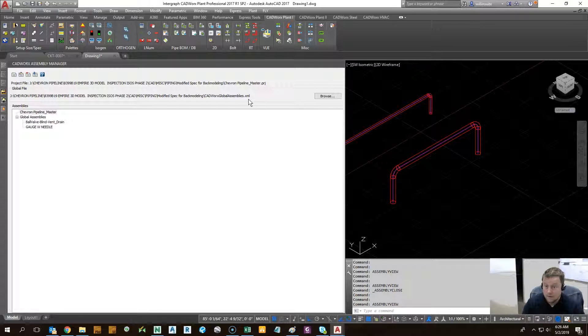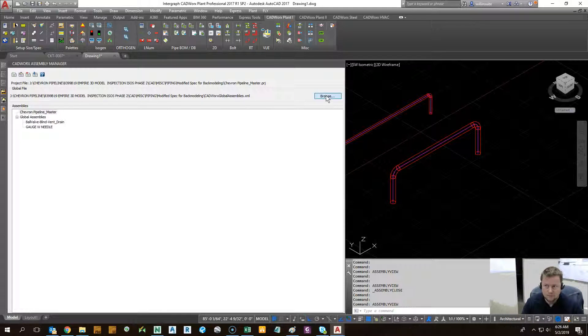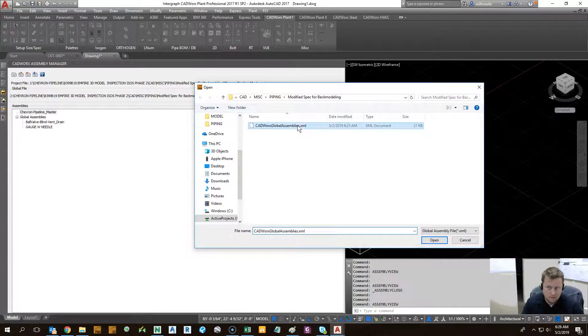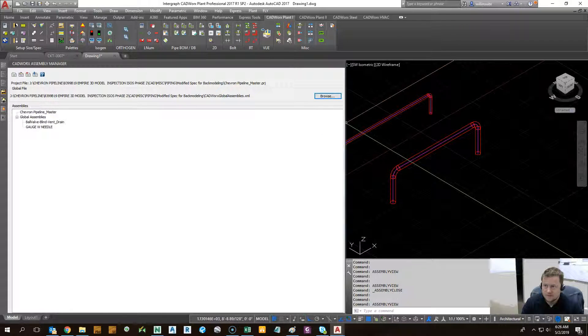You can make one, a standard XML for your company or for your client, plop it in there, and then come here and just browse to it, double click. There you go. So as far as setup, that's all you have to do.